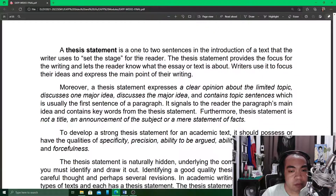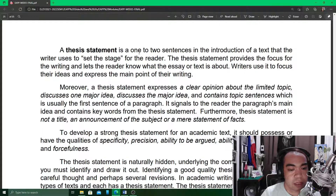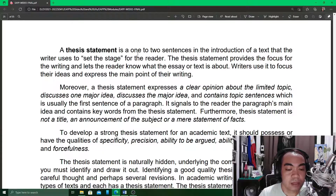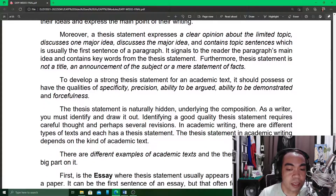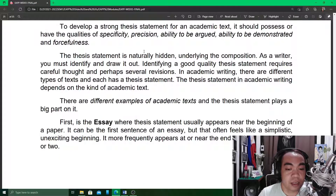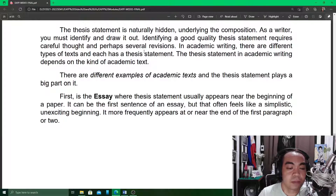To sum up: a thesis statement is one to two sentences in the introduction of a text that the writer uses to set the stage for the reader. A thesis statement expresses a clear opinion about the limited topic, discusses one major idea, and contains topic sentences, which is usually the first sentence of a paragraph. A thesis statement is not a title, an announcement of the subject, or a mere statement of facts. It must possess specificity, precision, ability to be argued, ability to be demonstrated, and forcefulness. There are different types of academic texts, and the thesis statement plays a big part in each of them.